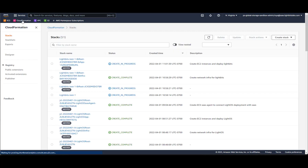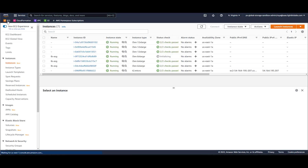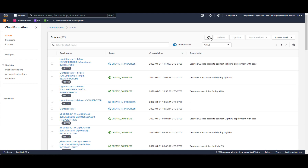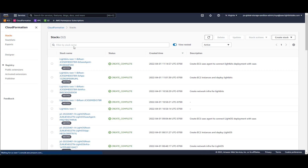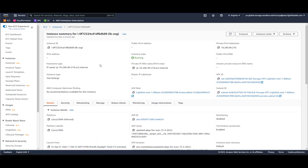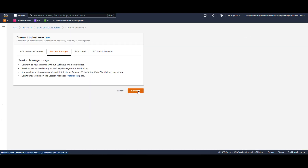Let's go back to see what's going on with our stack. Now that we see everything in the stack has been completed, we can go and log into one of the nodes of the LightBeats cluster. Let's go to the EC2 instances, choose one of those nodes, and use Session Manager to connect.